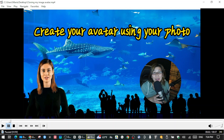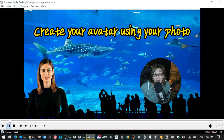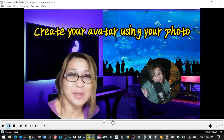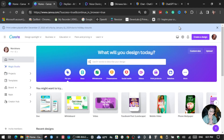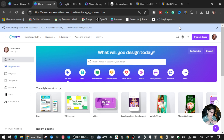Hi guys, it's me again, Maria, and in this tutorial I will be showing you guys how you can create a talking avatar using an AI avatar presenter or using my own photo inside of Canva. So now we're here in Canva and I'm going to show you guys how I did those two talking avatars — the first is the AI character and the second one is me by myself.